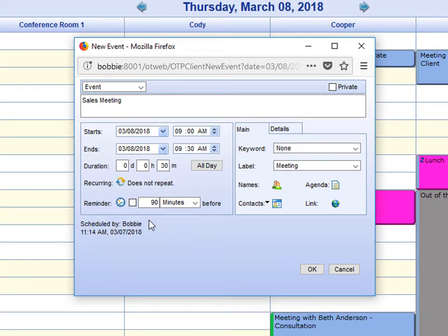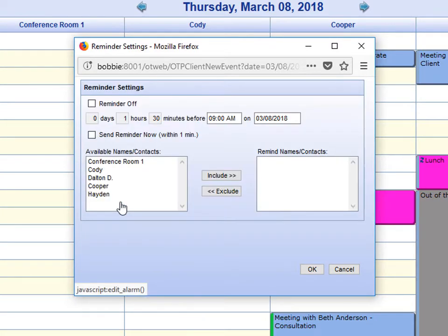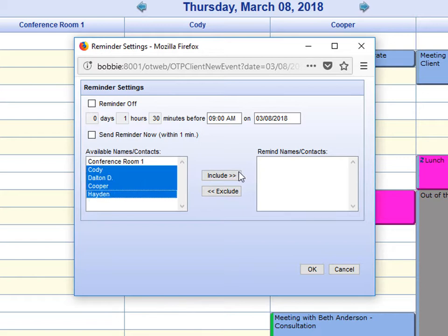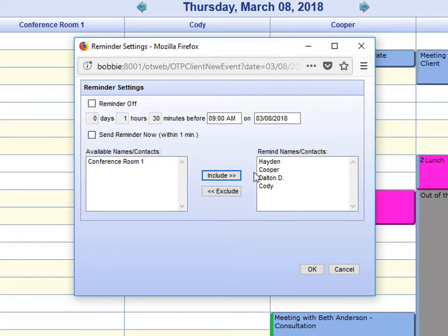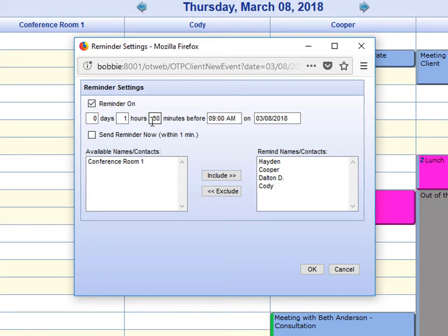Next, I'm going to set a reminder for this event for all attendees. I'm going to include all of my people. I don't need to include the room. Turn the reminder on. And I want it to be sent out 1 hour and 30 minutes prior to the event. And say OK.